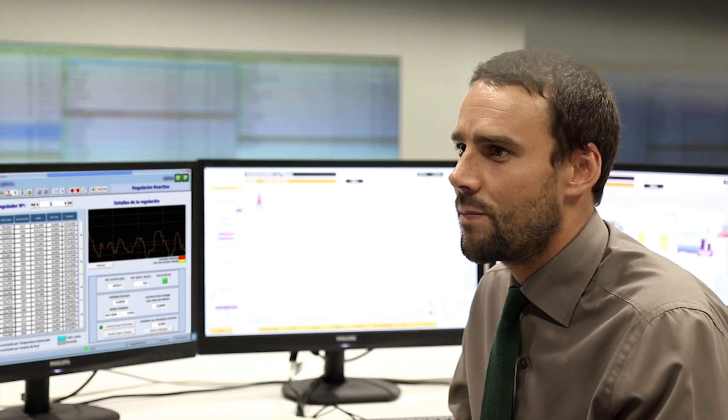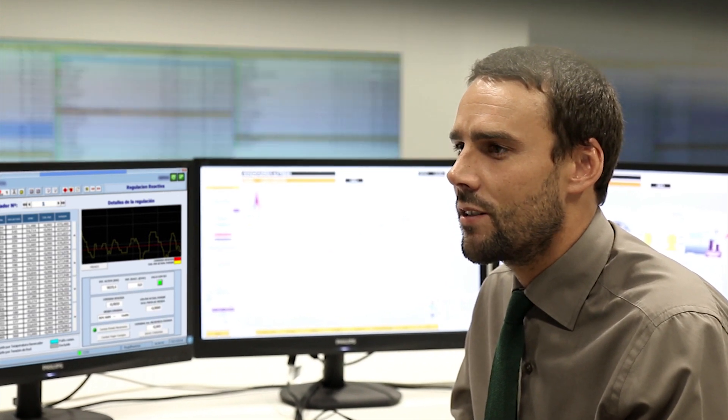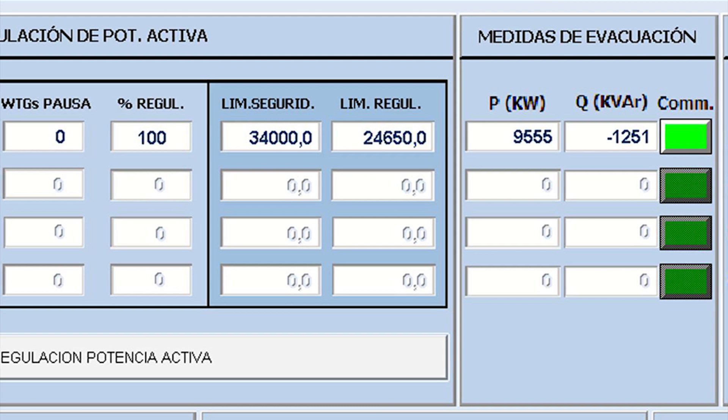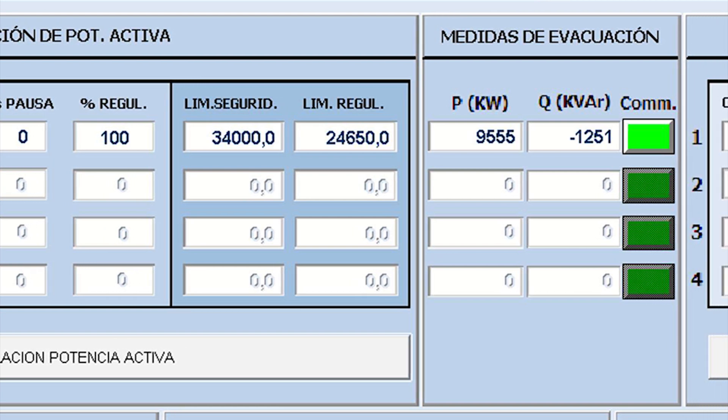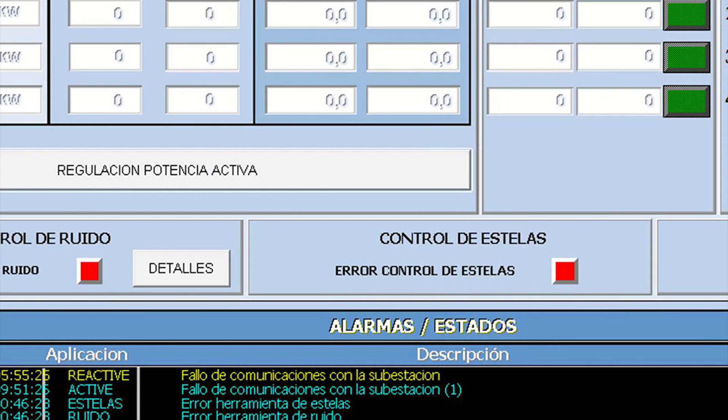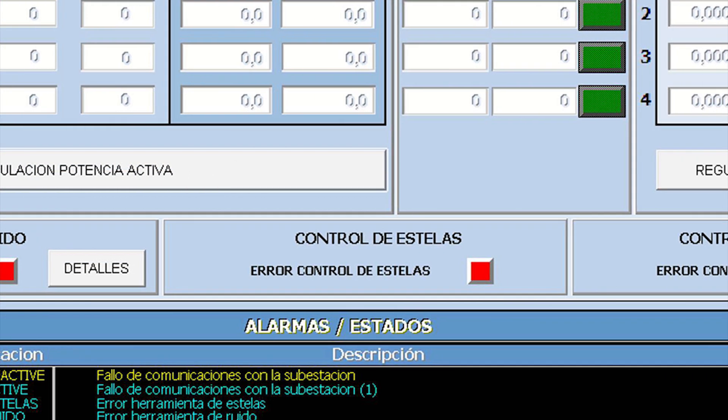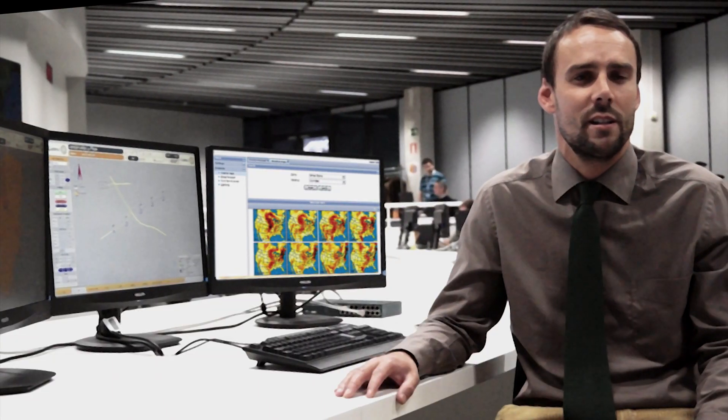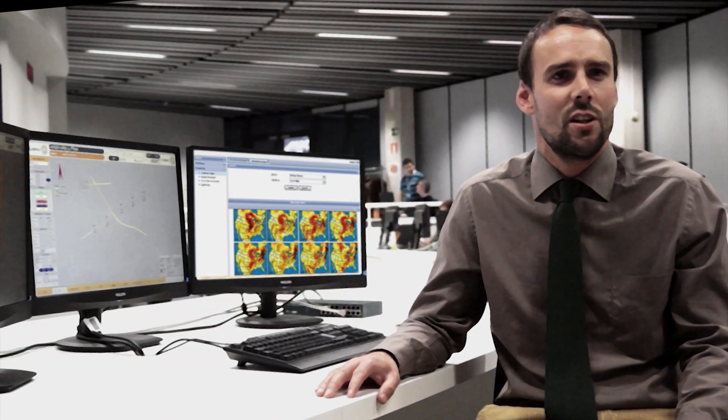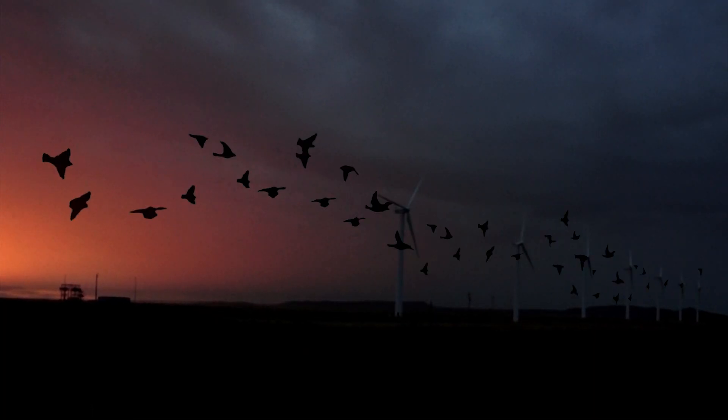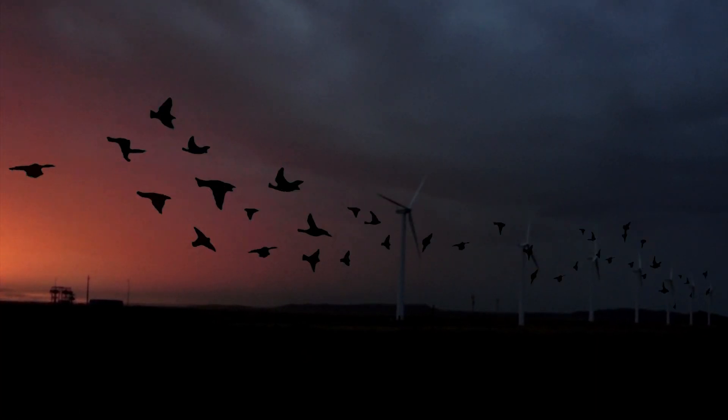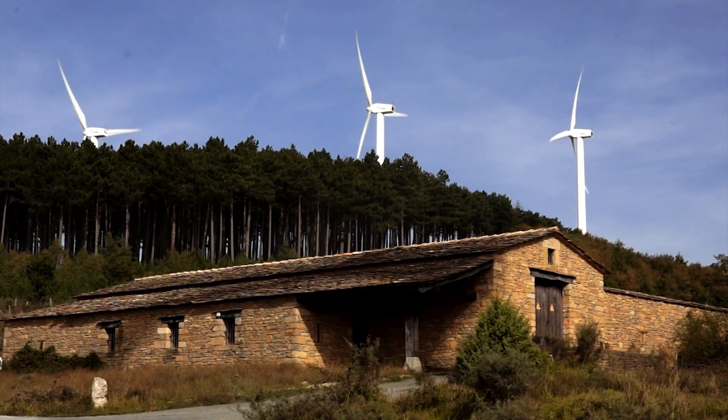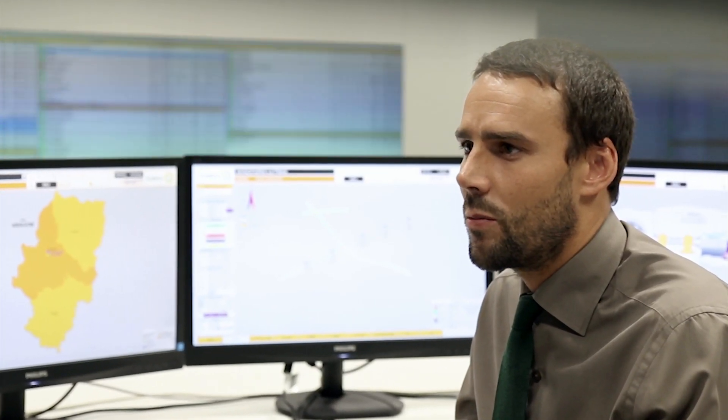Gamesa follows special operating protocols whilst coordinating with customers in real time. In addition to emergency situations, the assets are prepared to comply automatically with environmental requirements to ensure the protection of birds and reduce or remove acoustic or visual noise. This is directly monitored and controlled by operators.